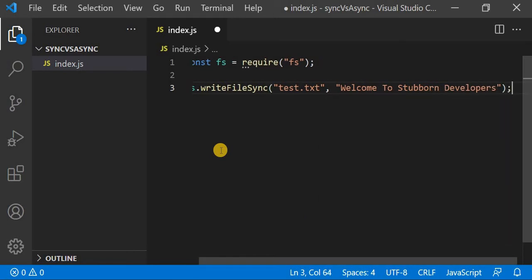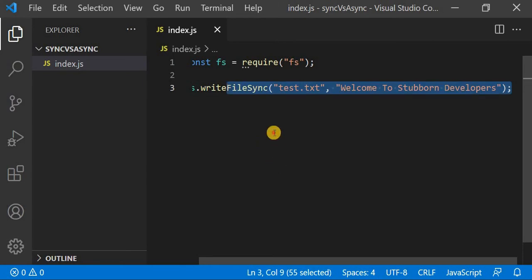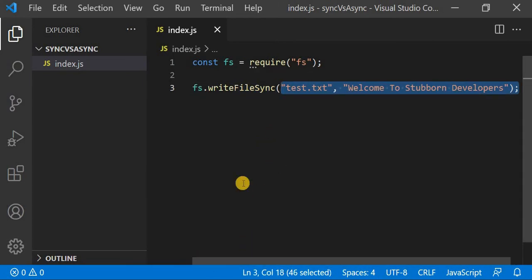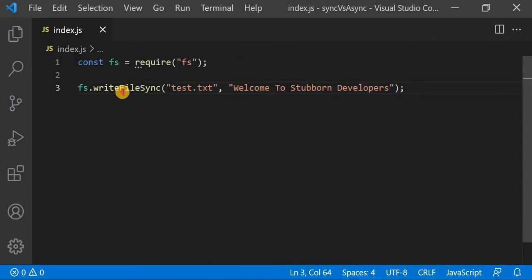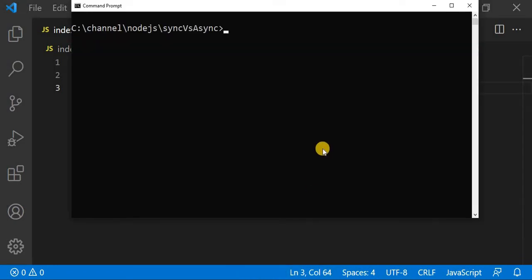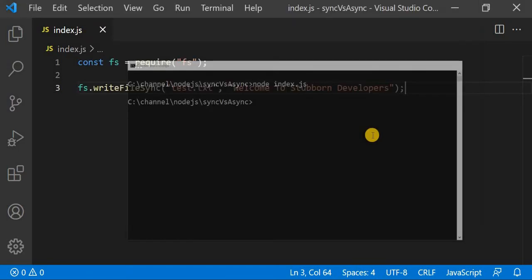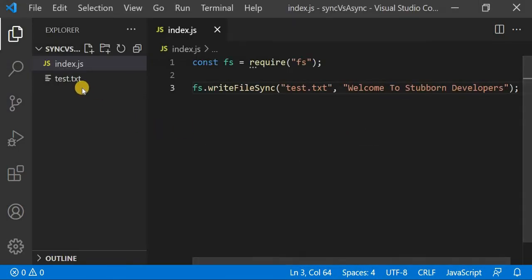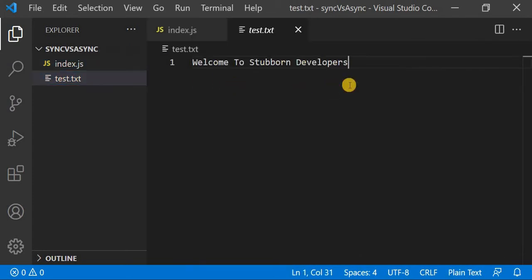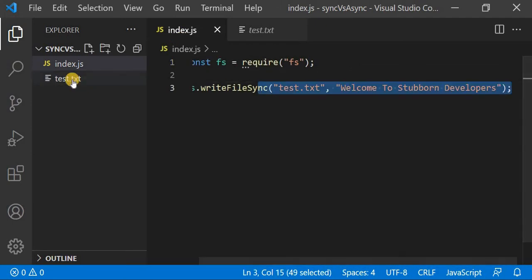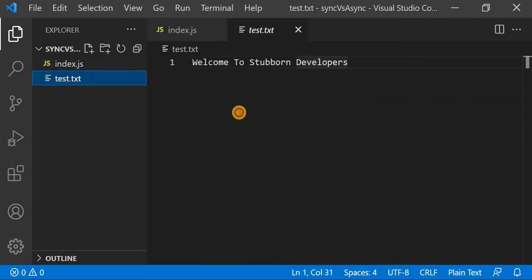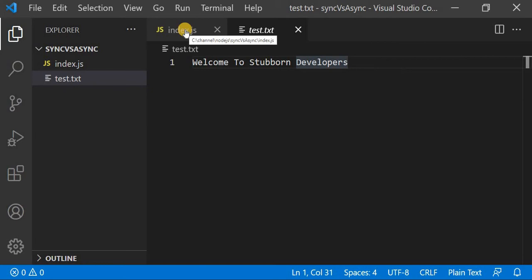I will use FS.writeFileSync. I will go to the command prompt and run my program. As you can see, test.txt has been created and it is showing me the data: 'Welcome to Stubborn Developers'. I have created this test.txt file just to help us understand the difference between synchronous and asynchronous.